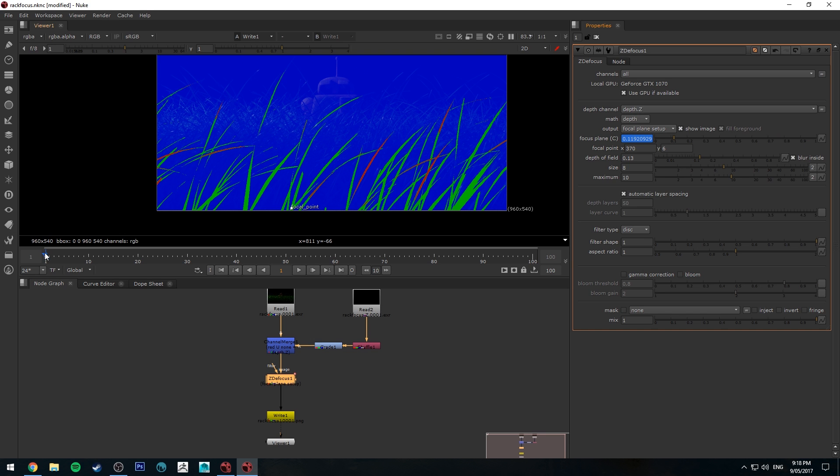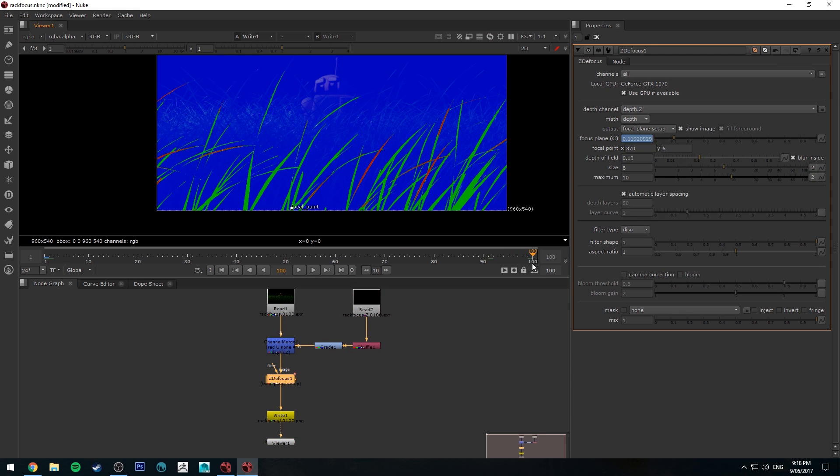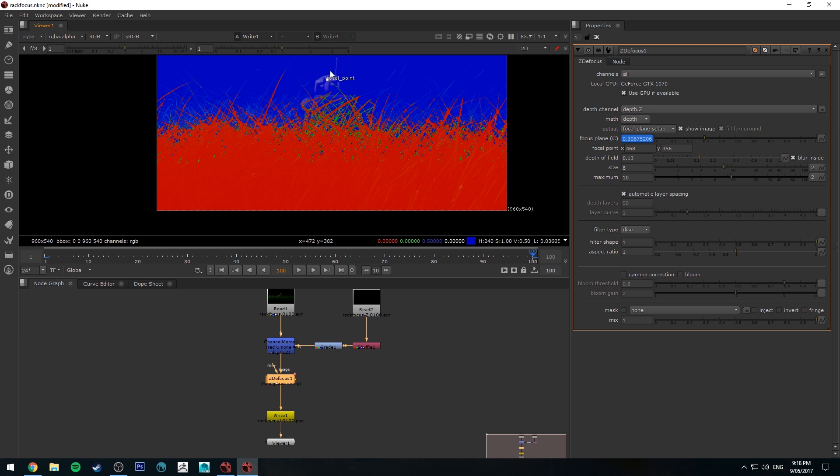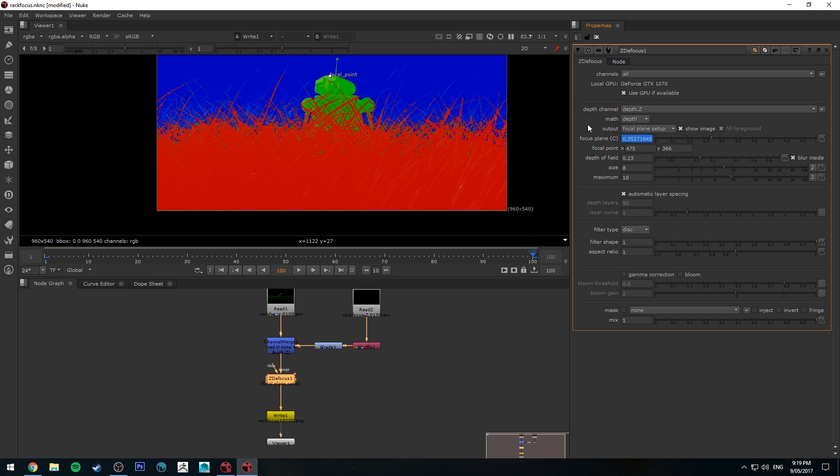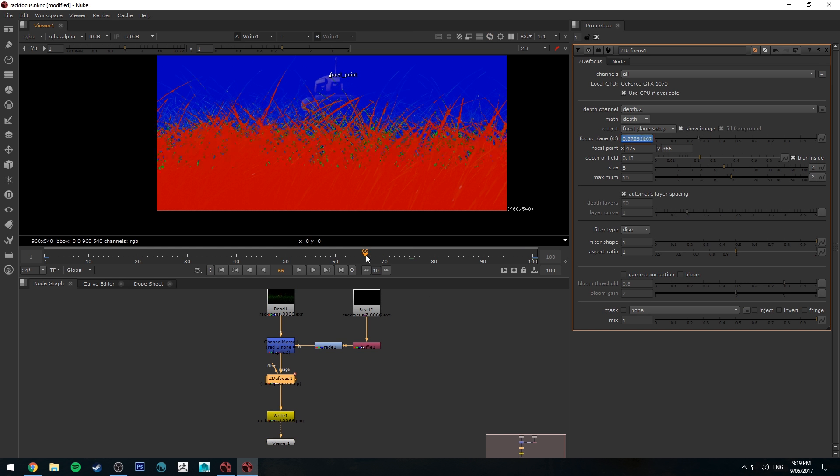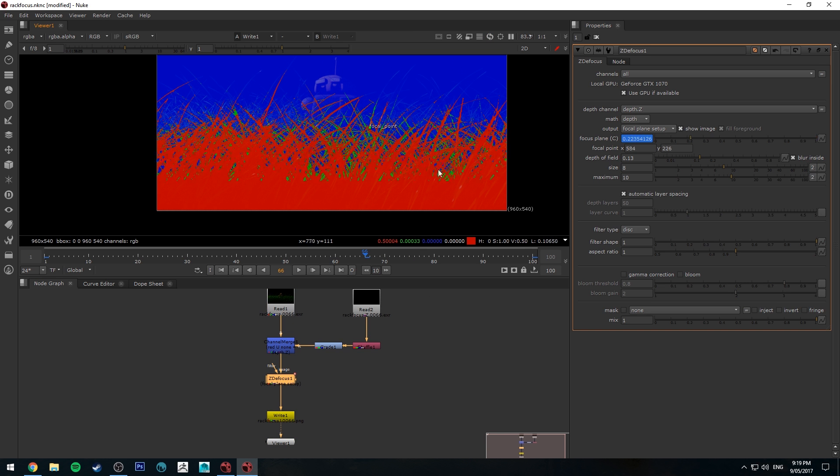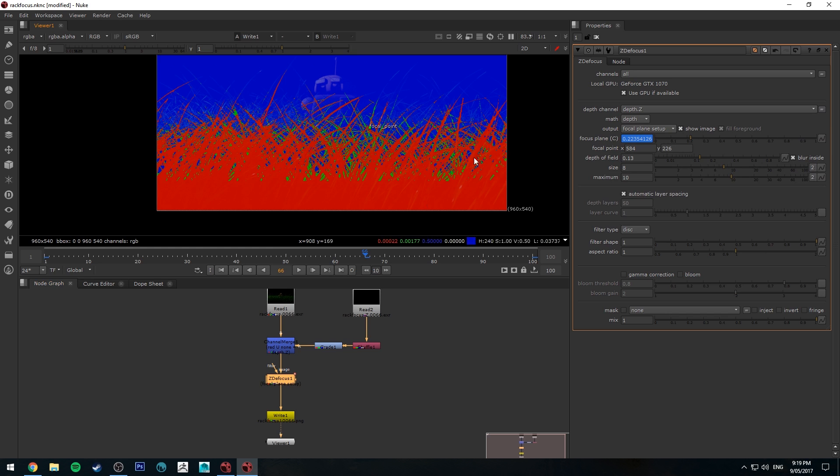Now we're going to shift to the last frame of our animation which is frame 100 and we're going to move the focal point to be on our subject. And because I've got auto keying enabled and because I've changed the focal point it's just keyed the final point. So anytime that you make a change to the focal point it's going to key it in again.